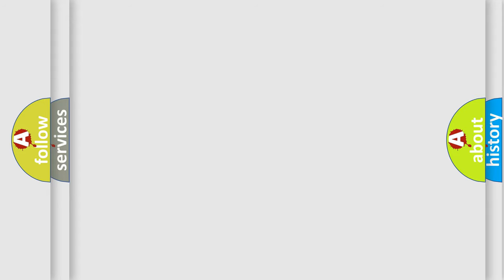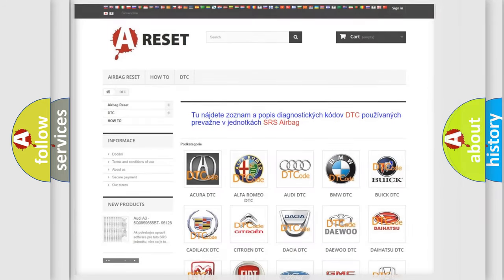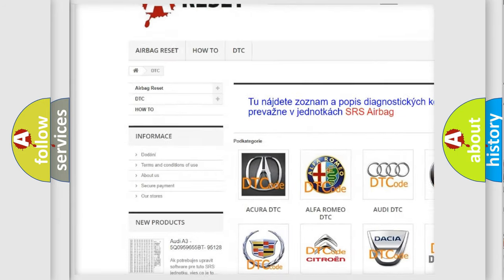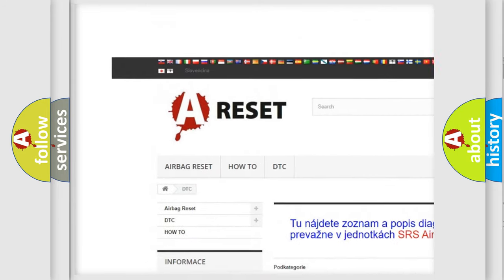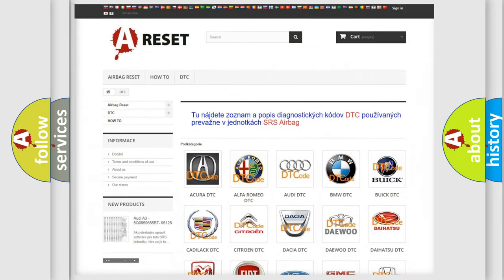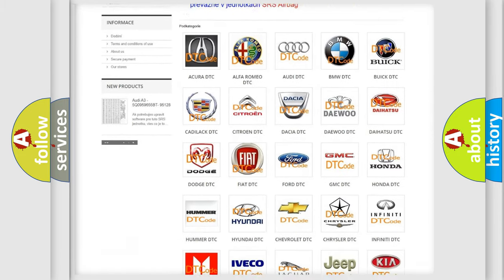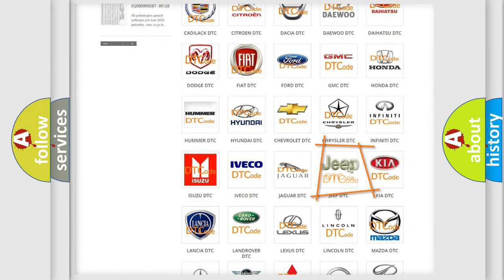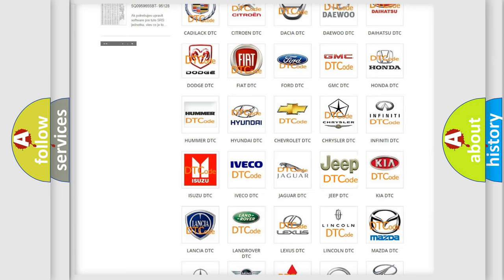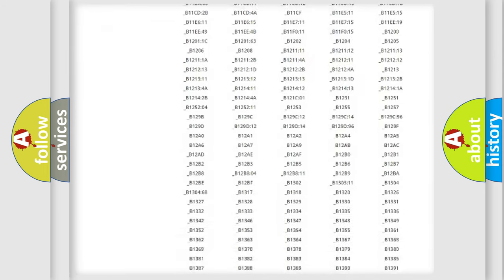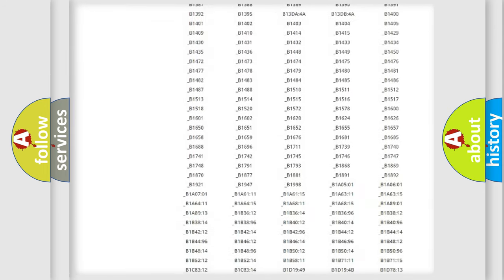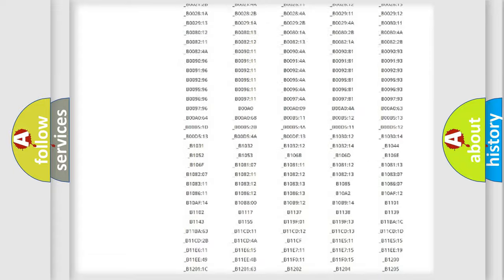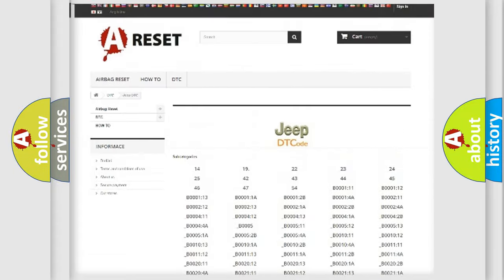Our website airbagreset.sk produces useful videos for you. You do not have to go through the OBD2 protocol anymore to know how to troubleshoot any car breakdown. You will find all the diagnostic codes that can be diagnosed in Jeep vehicles.